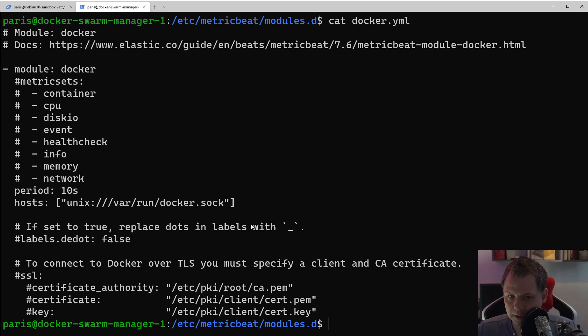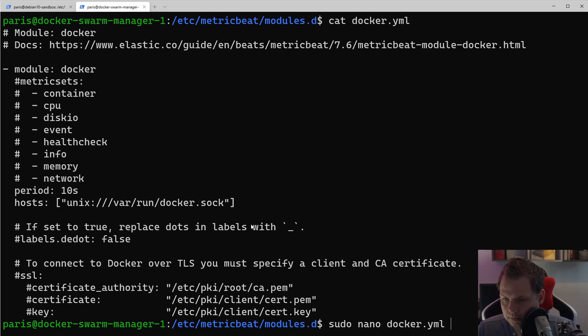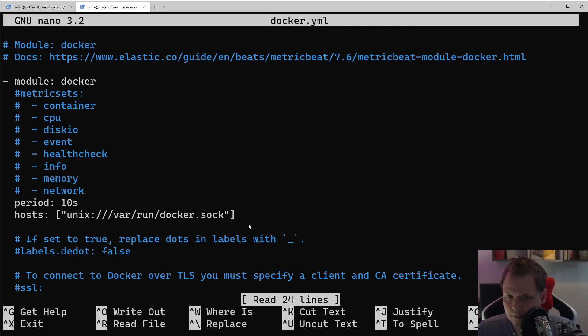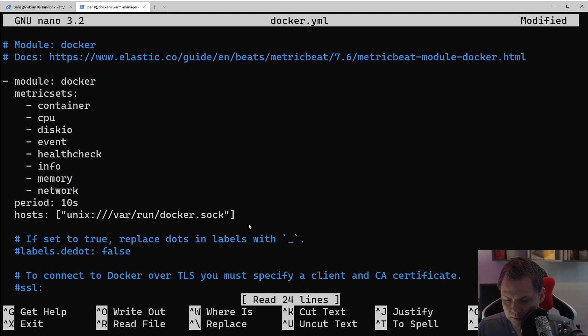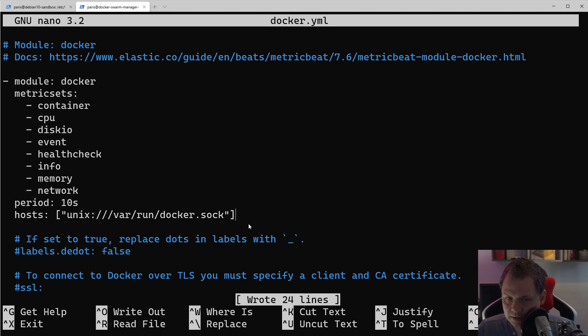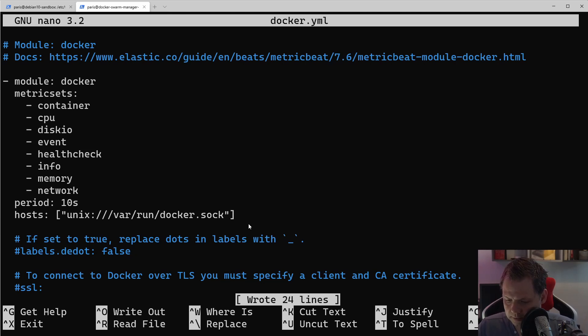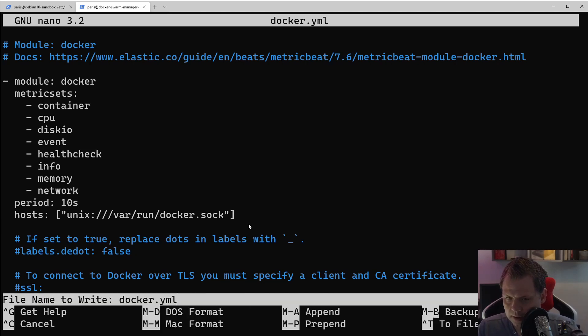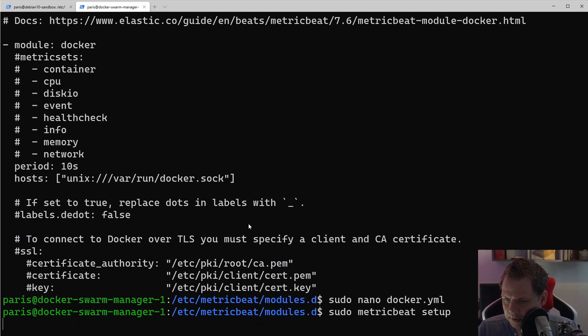We need to enable anything we can. So do nano Docker here. Just say disk event. We'll check for memory and network, and every 10 seconds. We can say it needs to go to Unix var run Docker sock. And that's it. That's what we want to do. So let's save it and set it up here.